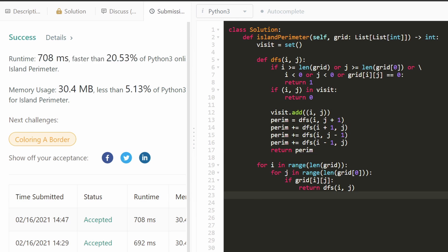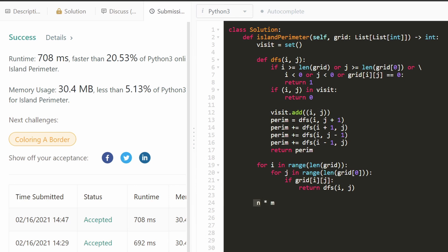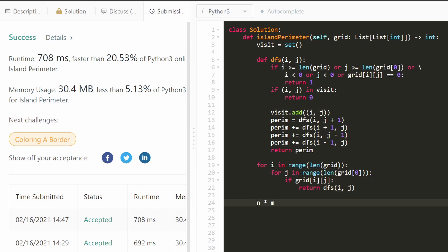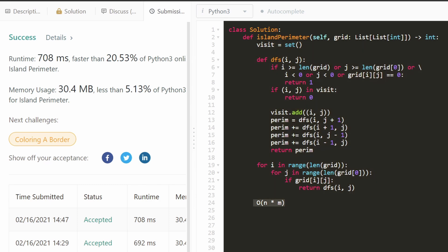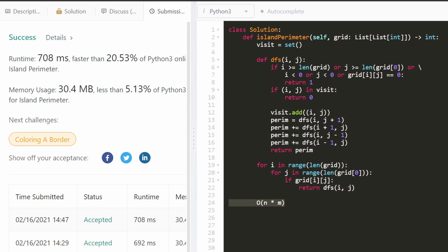Linear meaning we only visit each cell in our grid once. The size of the grid is n times m, where n is the number of rows and m is the number of columns. We visit each position once or at most twice, which is still linear. So the time complexity is O(n * m). The memory complexity is also O(n * m) because we have a visit set that potentially stores every position in the grid. I hope that this was helpful — please like and subscribe, it supports the channel a lot, and I'll hopefully see you pretty soon.